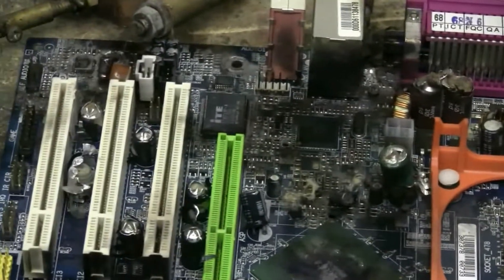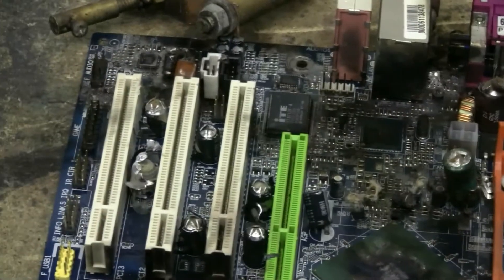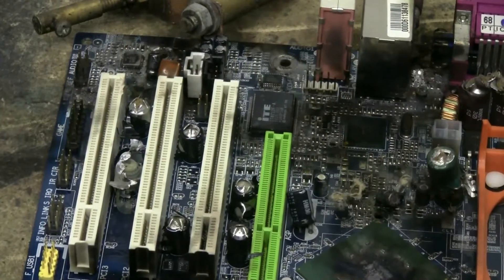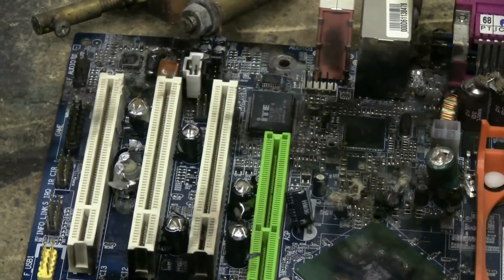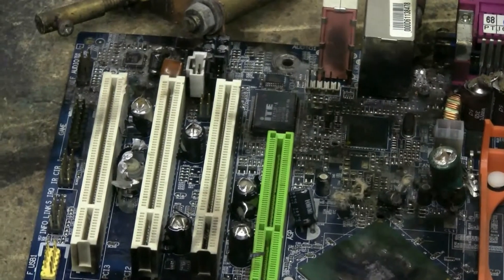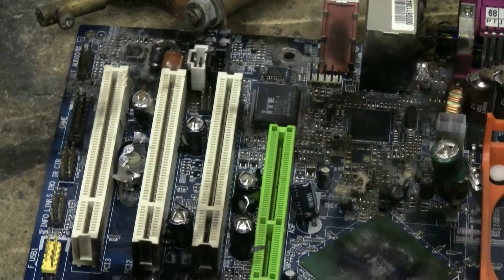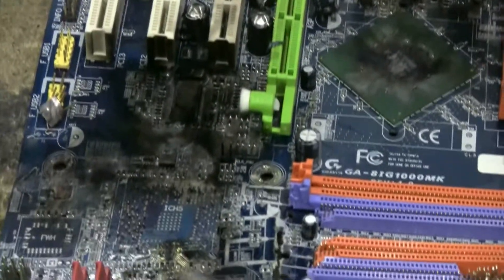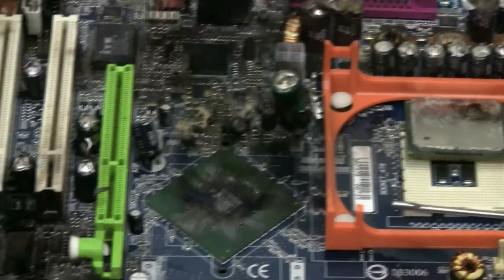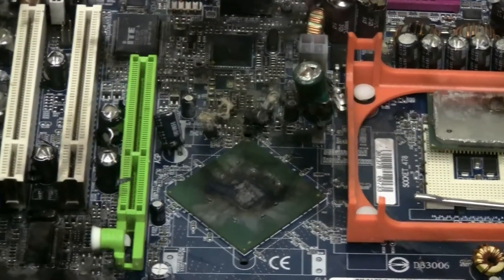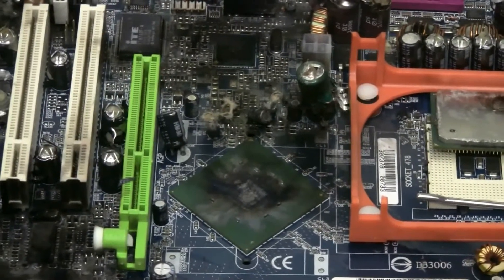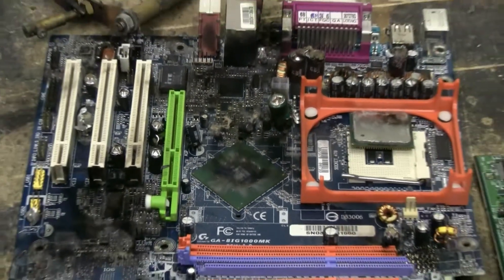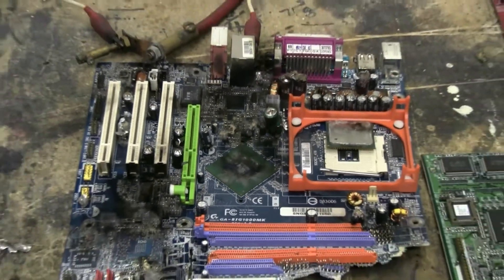Done a lot of damage to the motherboard with the air cannon, and now a lot more damage with the capacitor bank. Somehow I don't think this motherboard is going to work anymore.